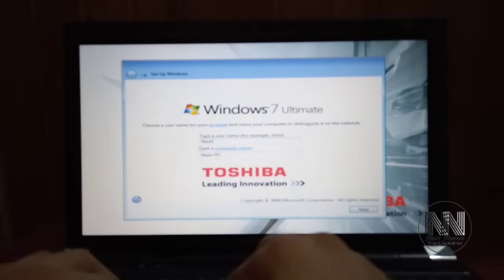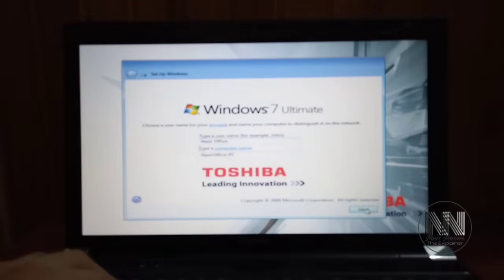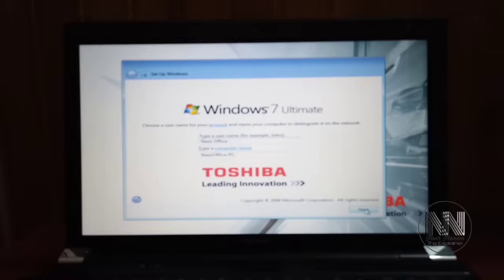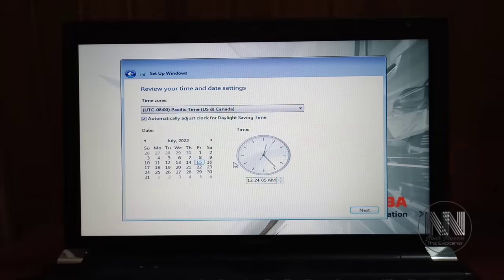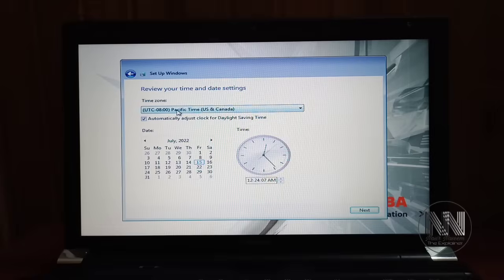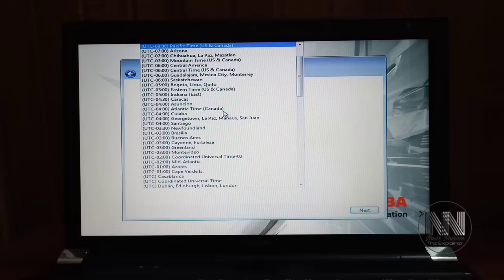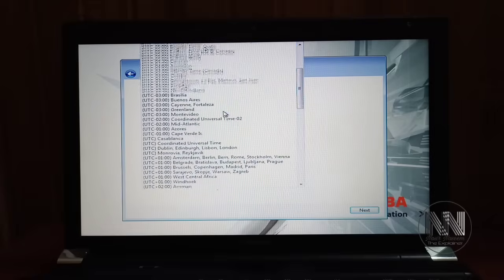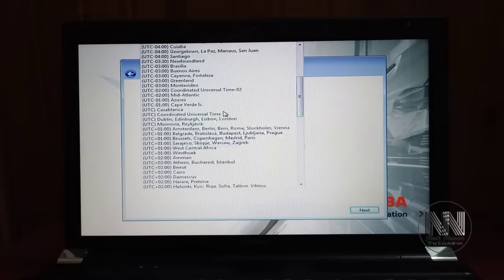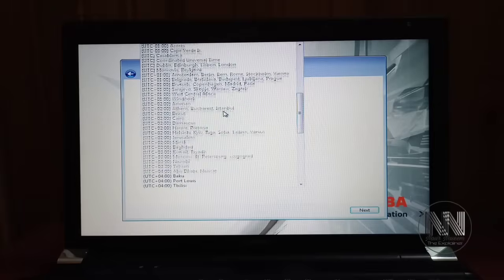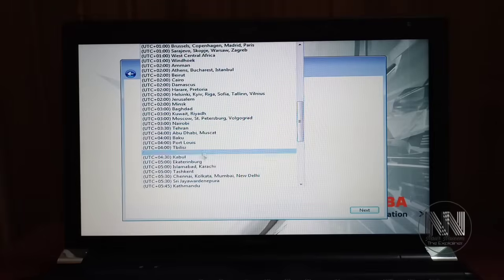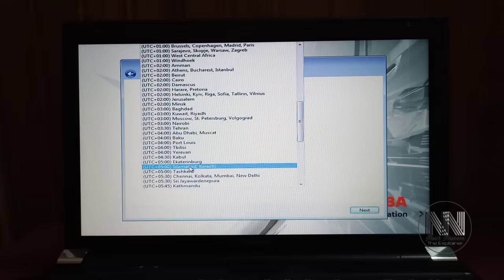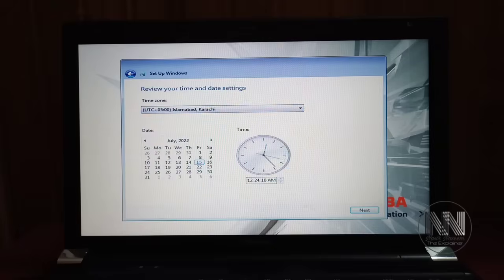Enter your computer name and press Next. Select the third option, Ask Me Later. Select your country time zone—in my case, plus five, that is for Pakistan, Islamabad, Karachi time zone. If the time and date are correct, press Next.